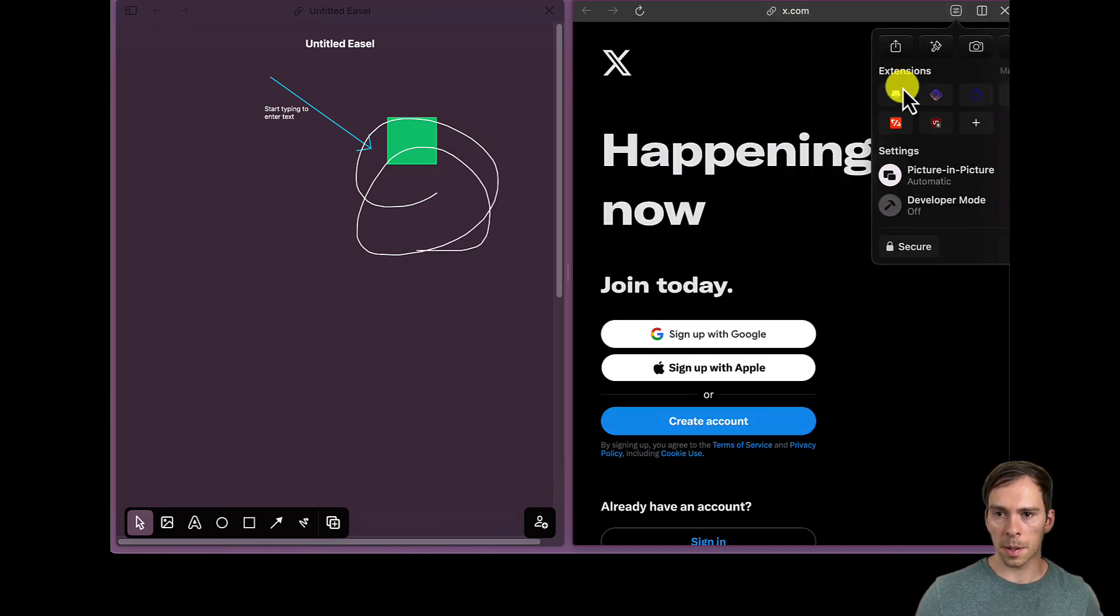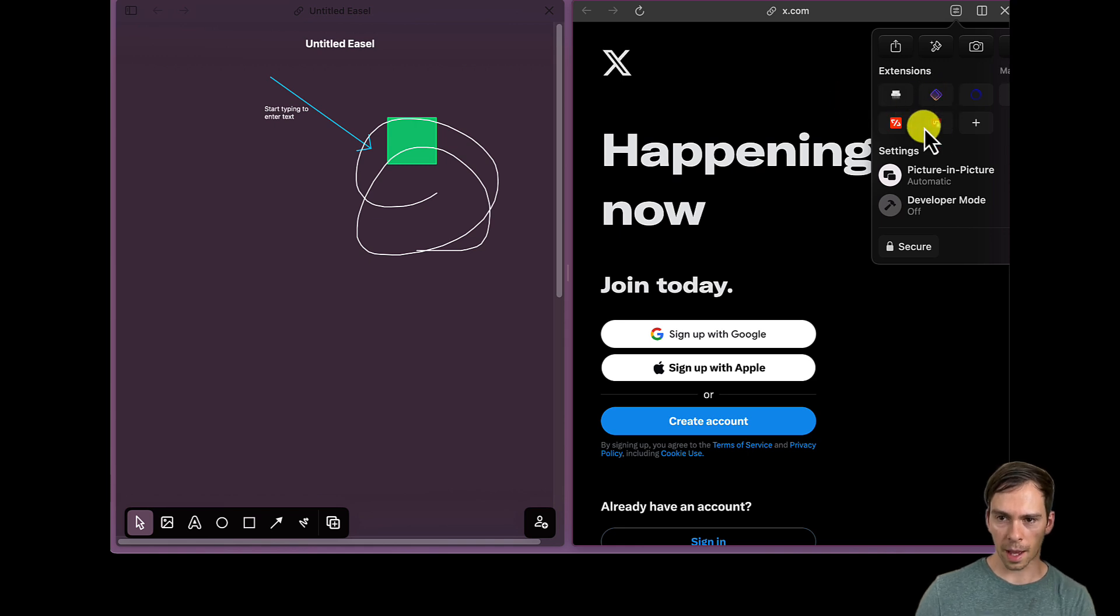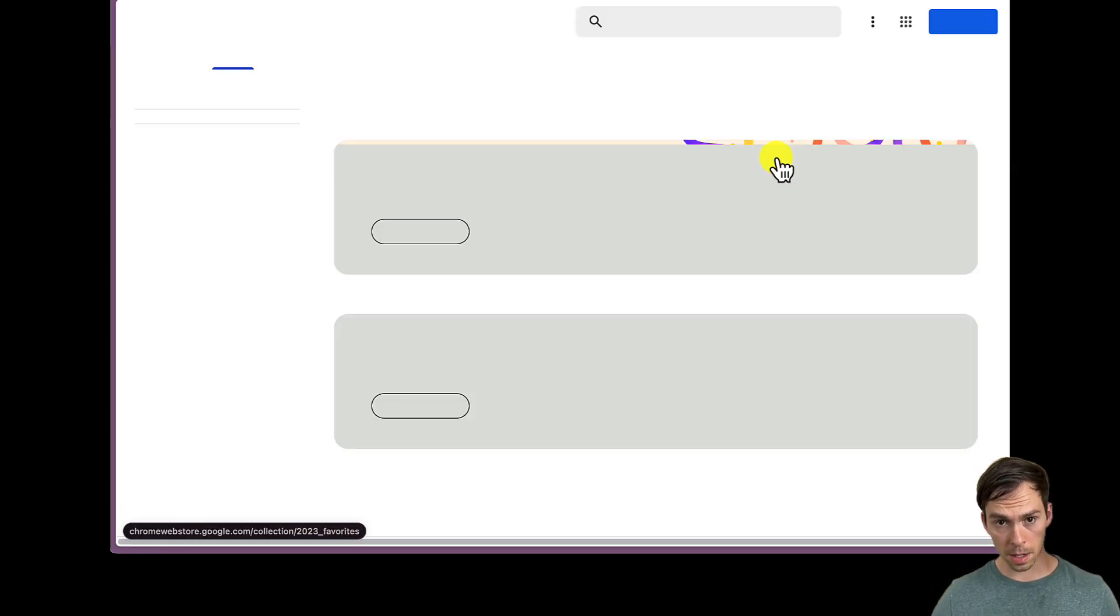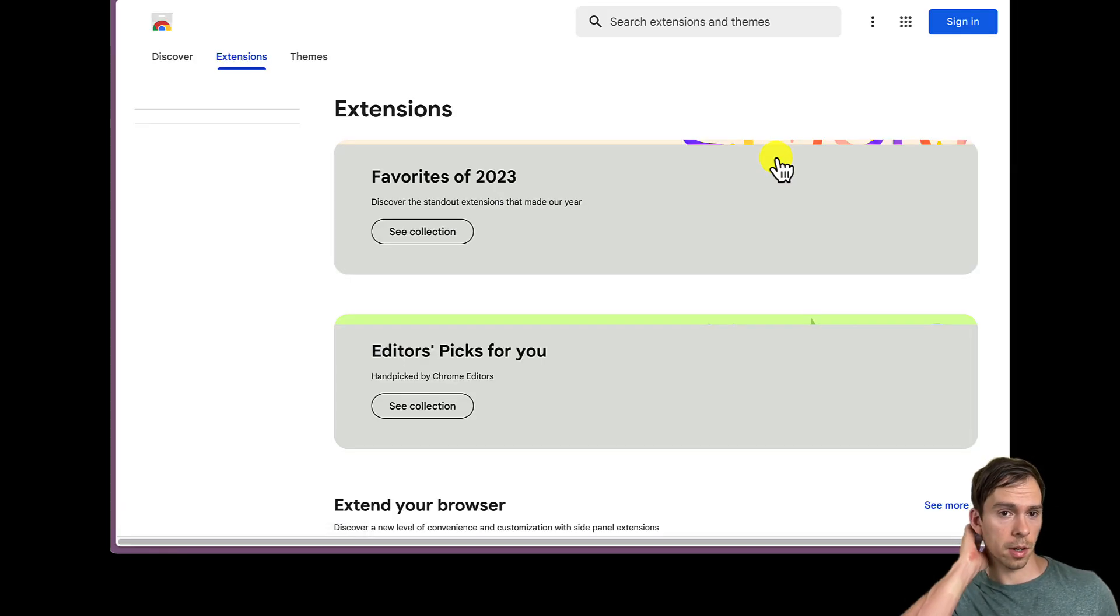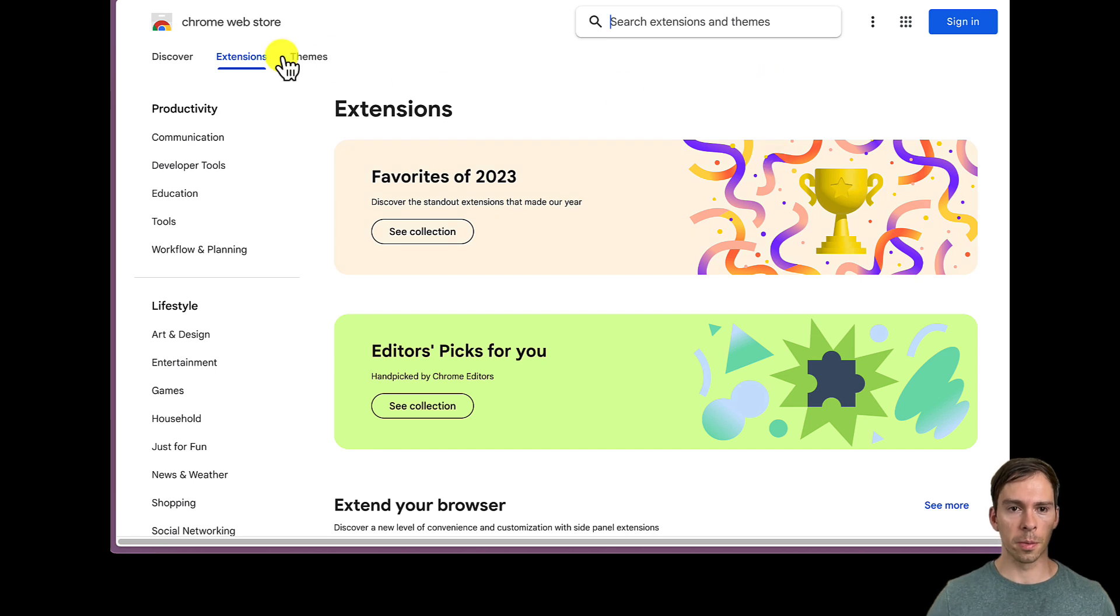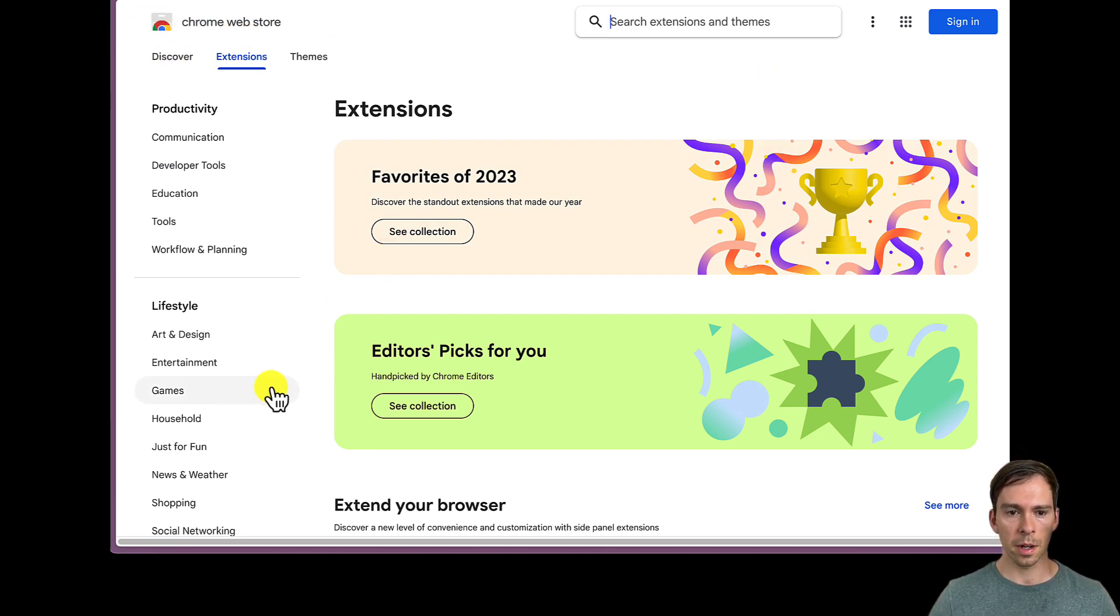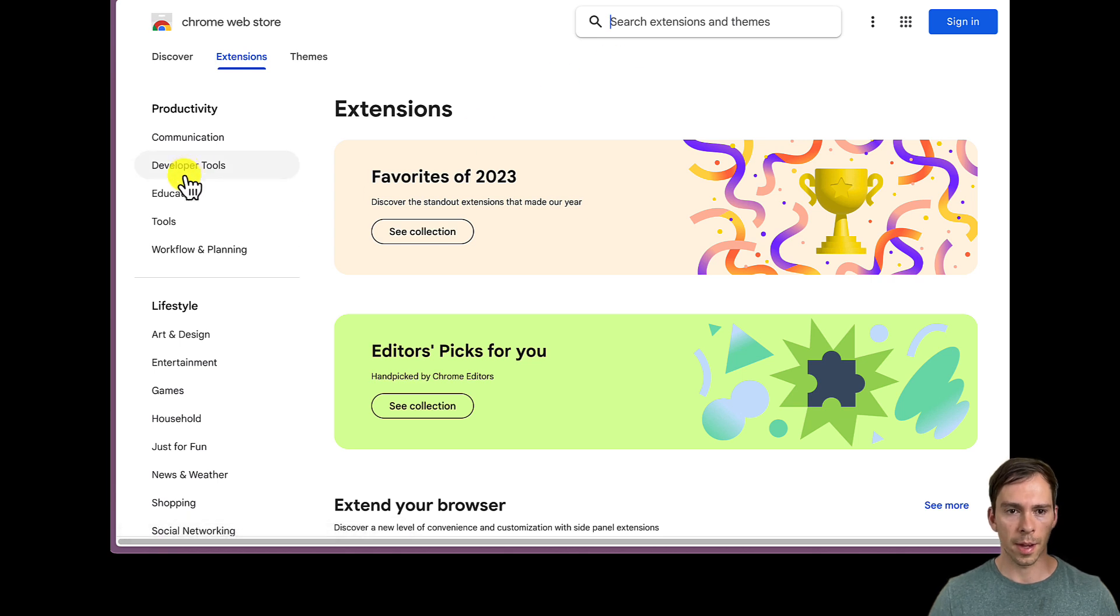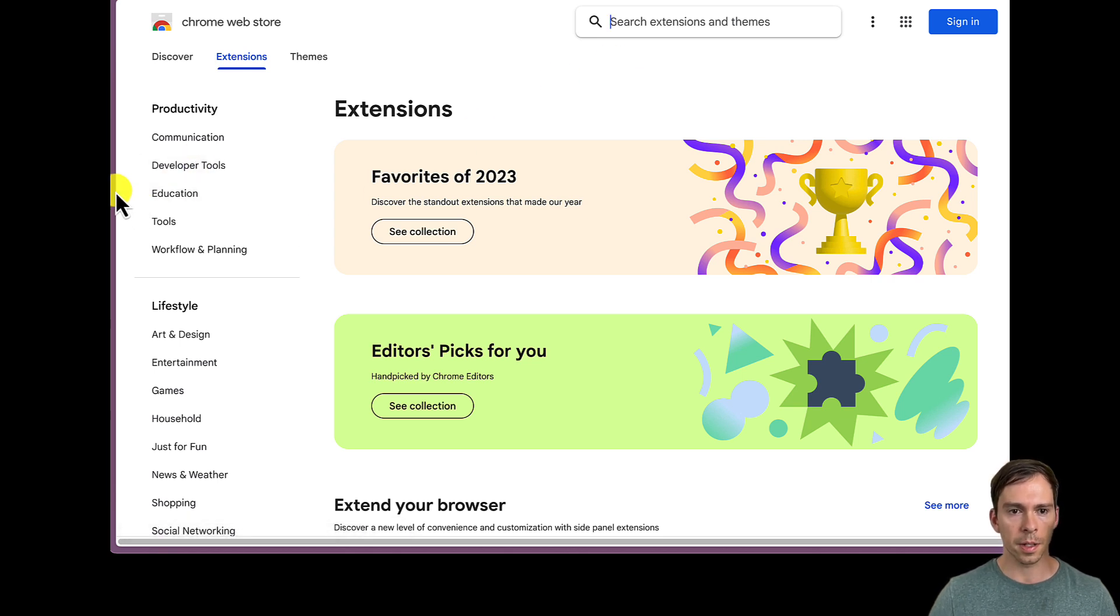A little settings button with extensions, so you could add different extensions. And this is Chromium-based, so you'll be going off of the Chrome web store for the extension. So anything you have on Chrome, you'll be able to find and add to this browser.